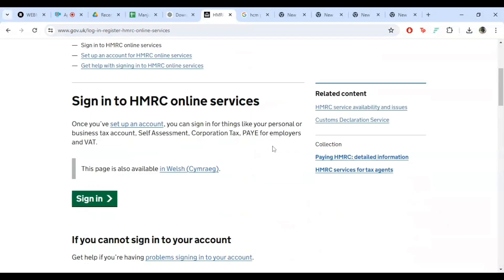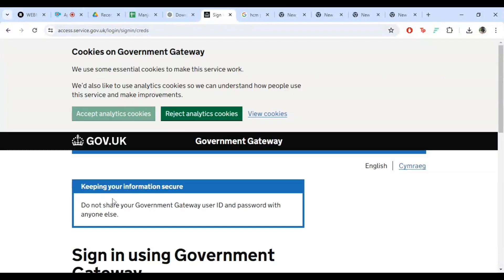Once the web page loads, look for the sign in button and click on it to proceed to the login page.